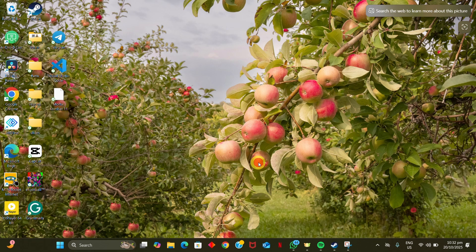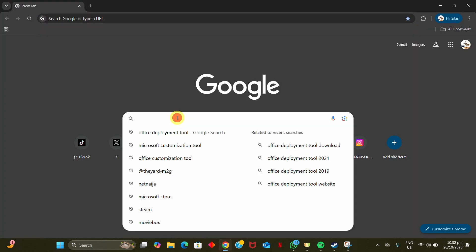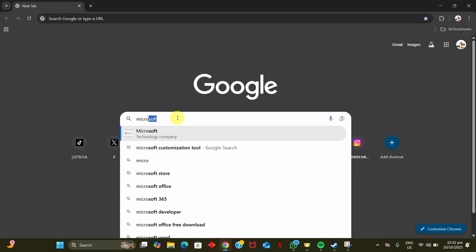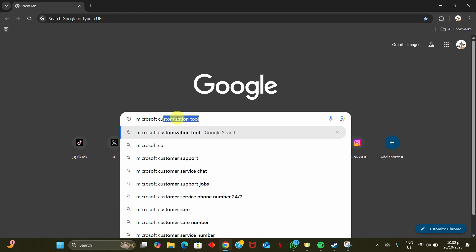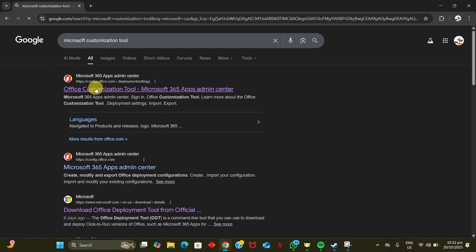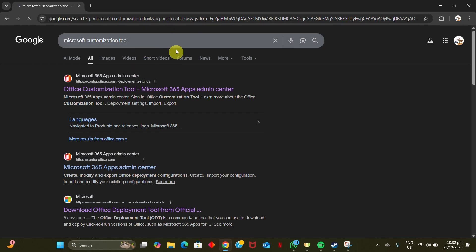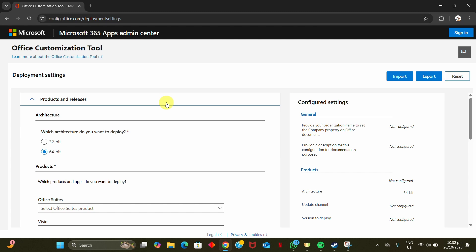First, we need to connect to the internet and open our browser. In our search box, we will type 'Office Customization Tool' and choose the first search result. From here we are going to configure a file, or specify what we want.